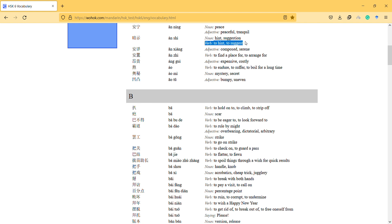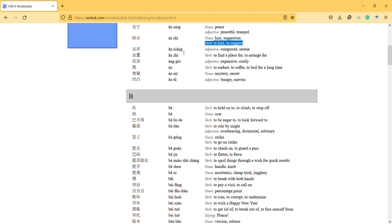And the next one is 安祥, its meaning is composed. 安祥, 安祥. 这个奶奶很安祥, this old person is 安祥, okay. So it gives the meaning like serene, yeah okay. The next one is to find a place for, 安祖.